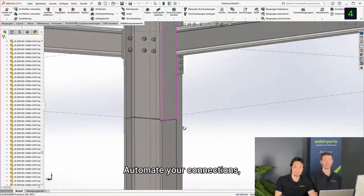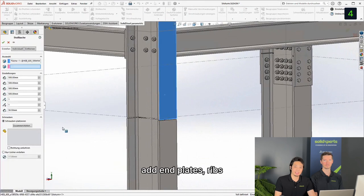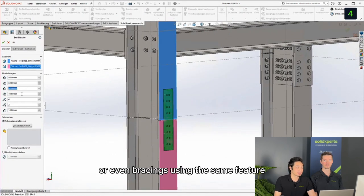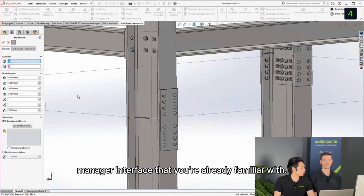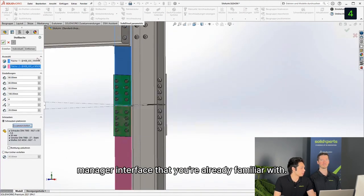Automate your connections. Add endplates, ribs, or even bracings using the same feature manager interface that you're already familiar with.